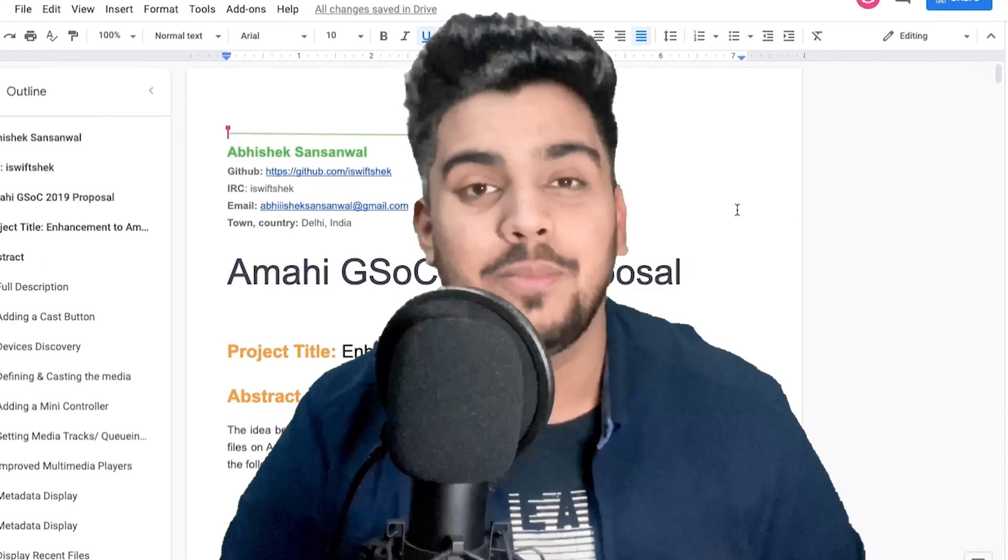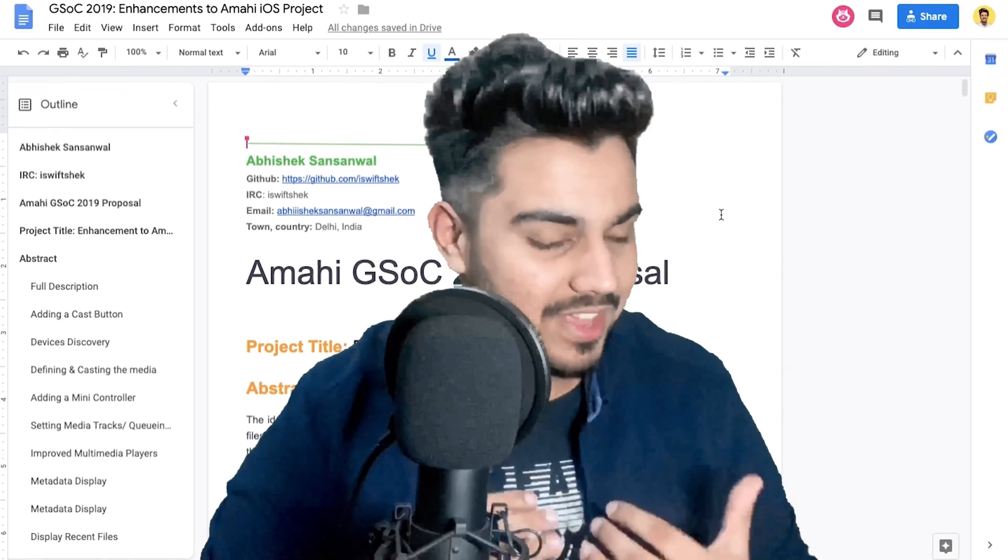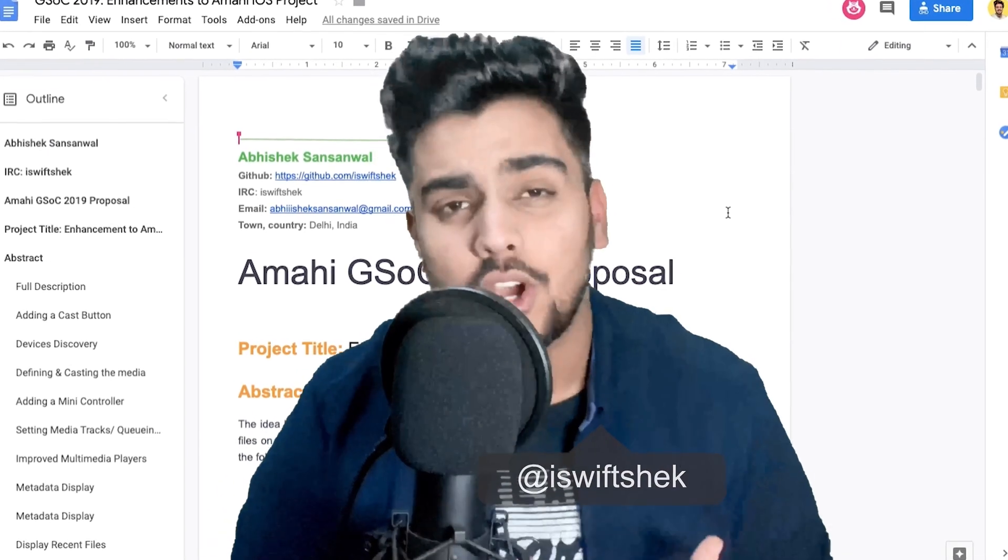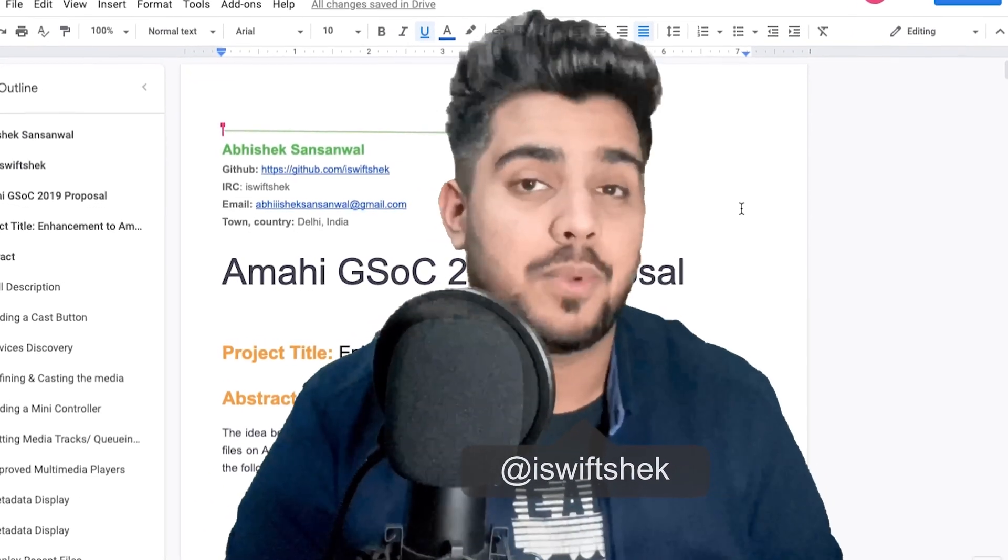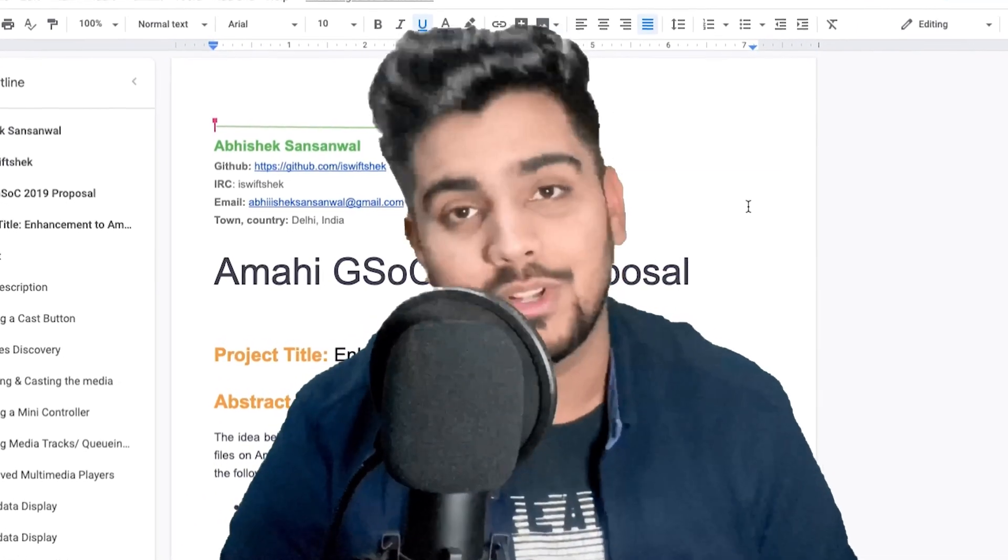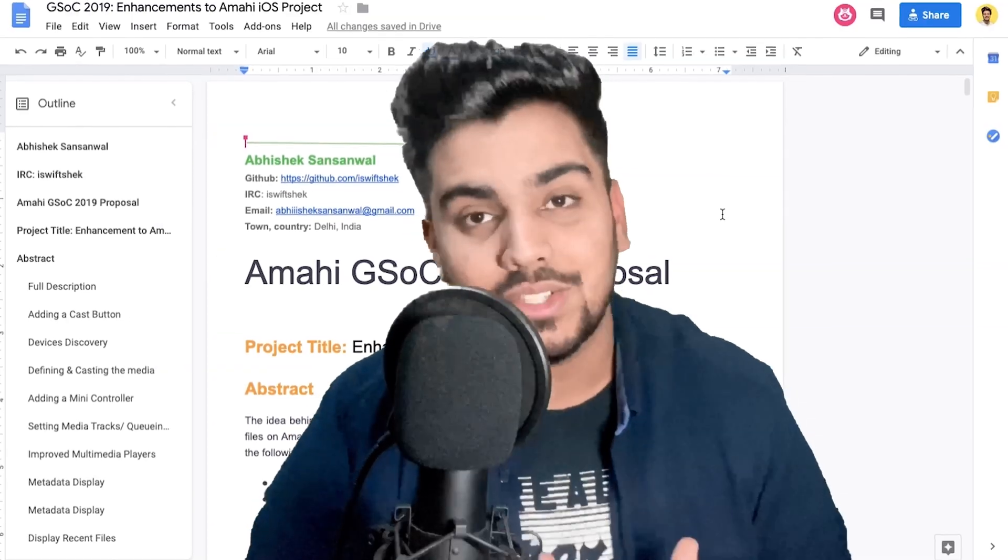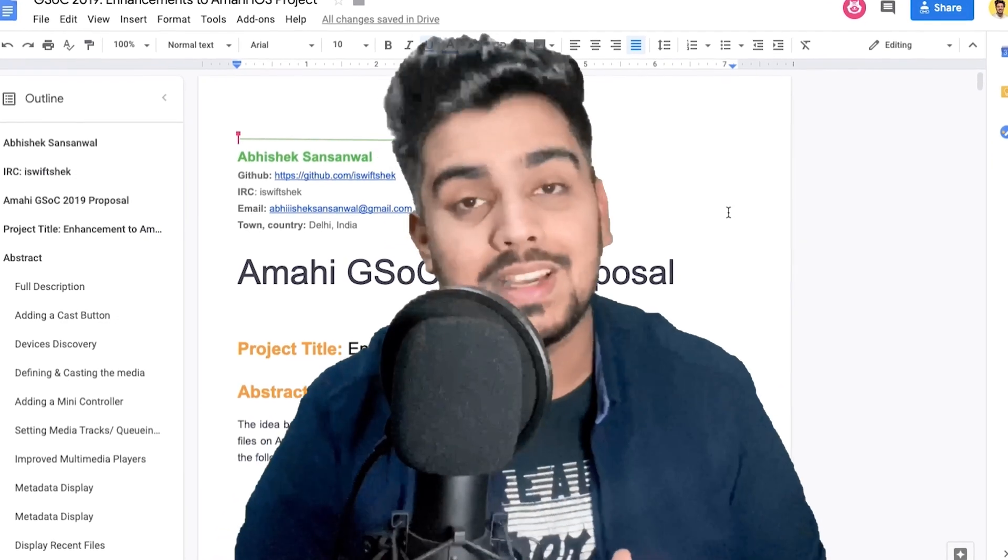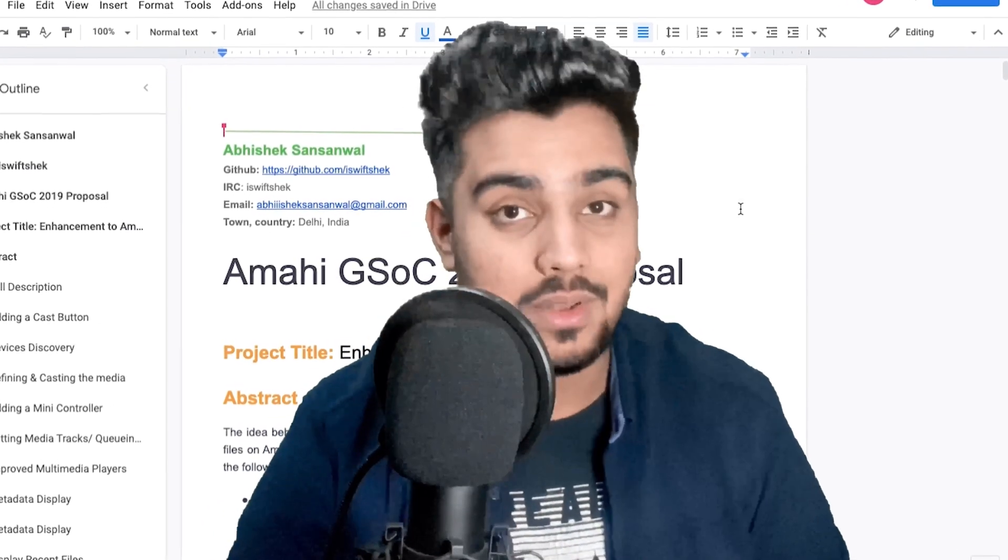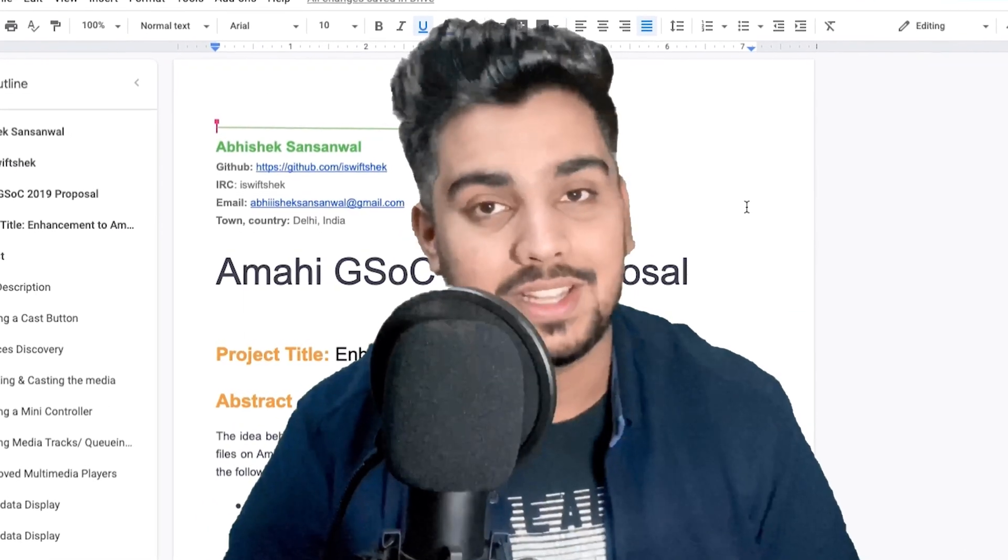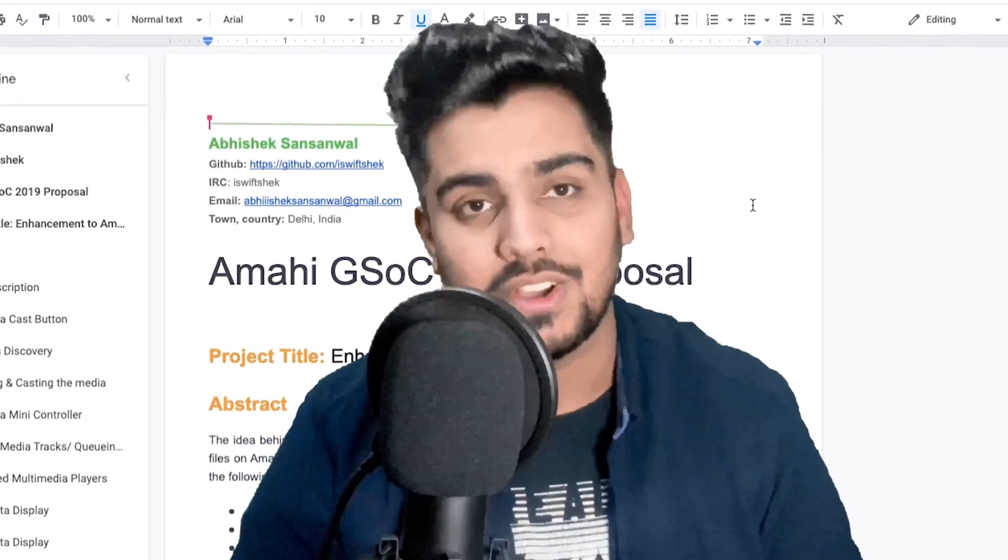Hey, what's up? Welcome to a new video. In this video, let's talk about how you write a kick-ass proposal for Google Summer of Code. First of all, I'd like to clear that submitting a good proposal won't guarantee a selection in GSOC.